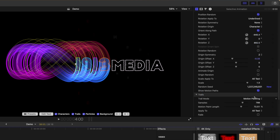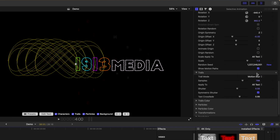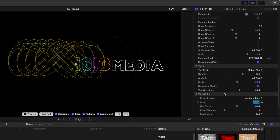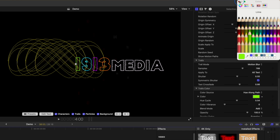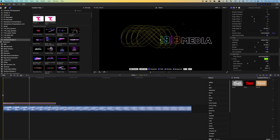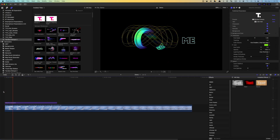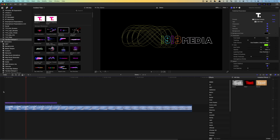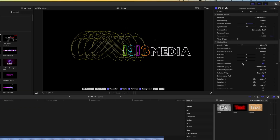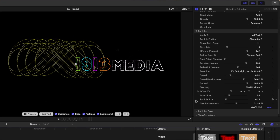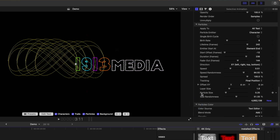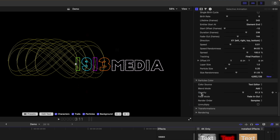The trails and trail color sections are where you can adjust the appearance of your trails. You can set this for light trails, or for a shorter animation, select the motion blur option. You can also change the color of your light trails and adjust the hue cycle for color variance. You also have the same controls for particles, so you can adjust your title to look exactly the way you need it to.